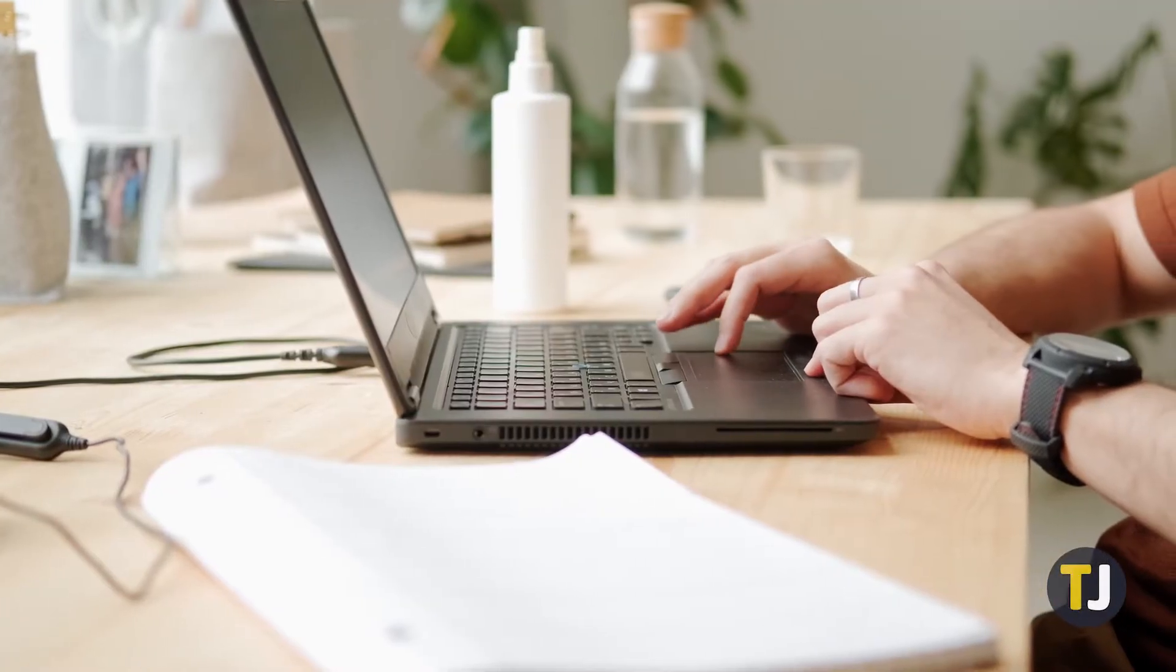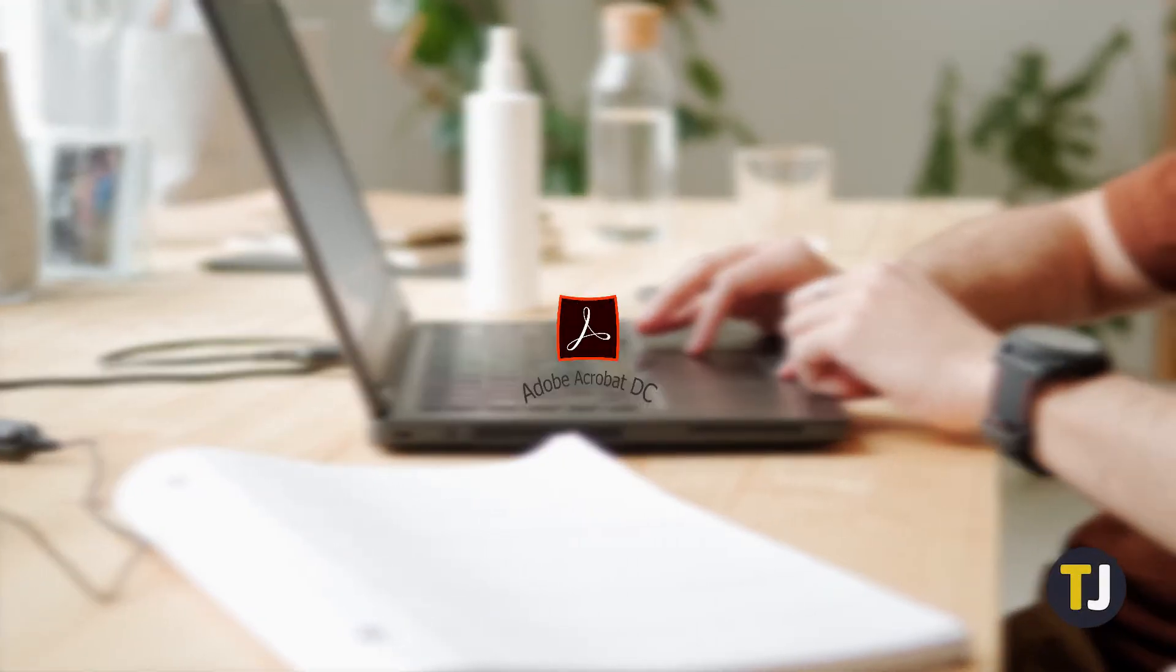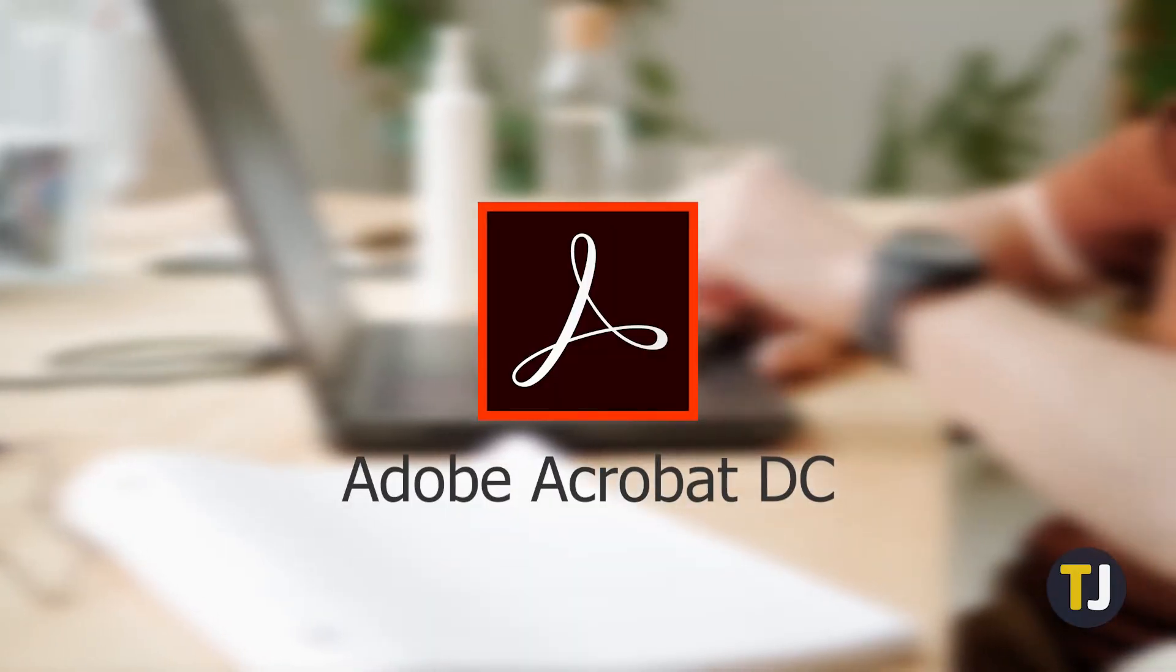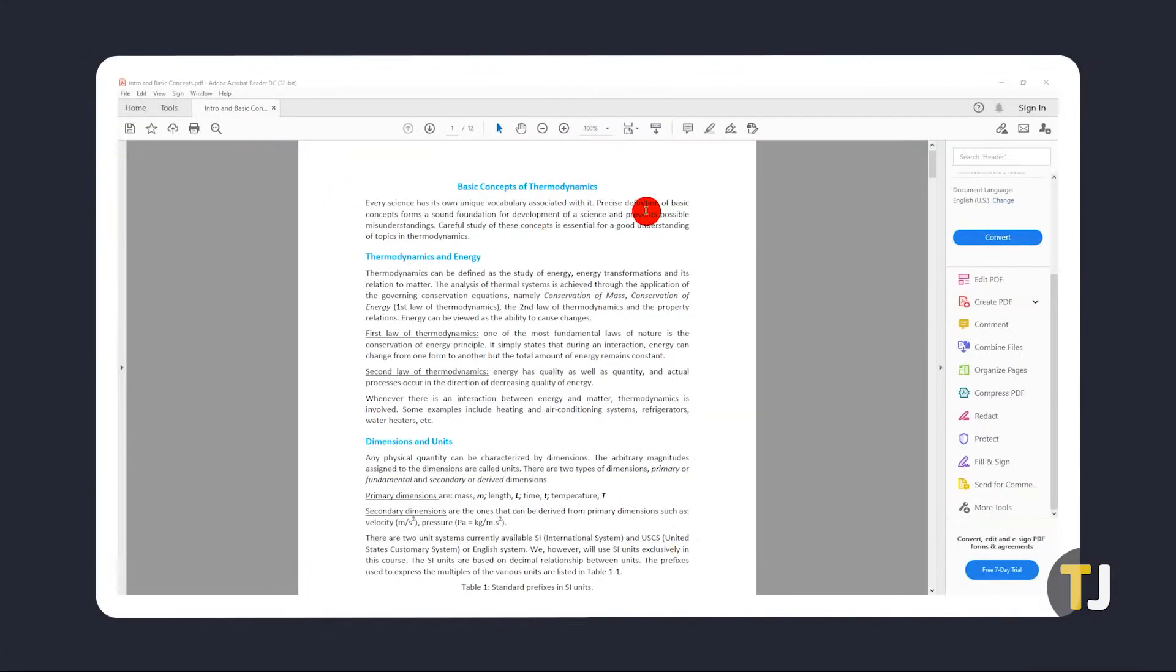If you're signing a PDF document in Windows, it's best to use Adobe Acrobat DC. If you don't already have it, just click on the link in the description below to download the app.